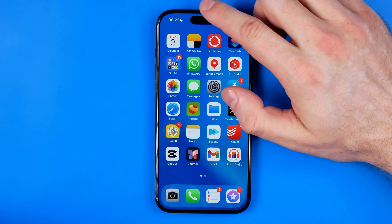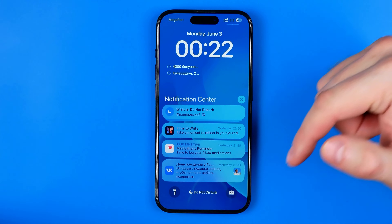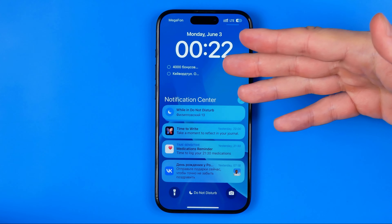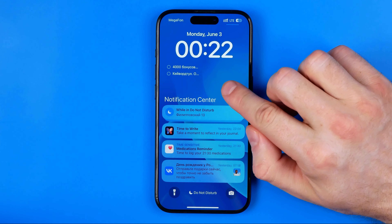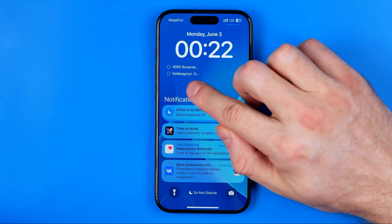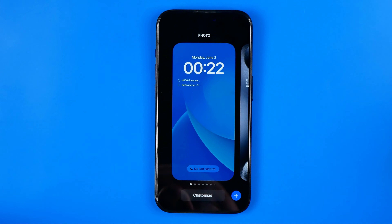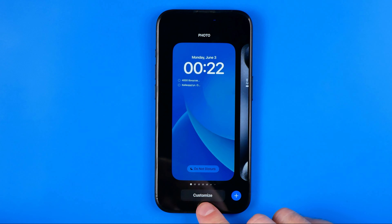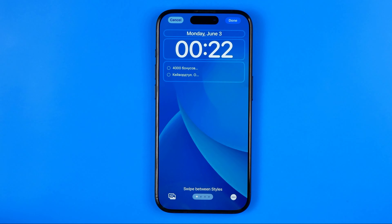First off, you need to swipe down from the top of the screen to go to the notification center. In here, we need to long press on an empty space to activate that mode. Down below, just tap on Customize and then select Lock Screen.